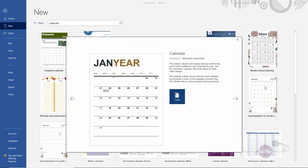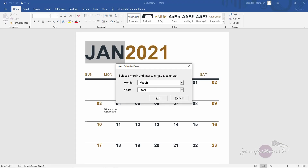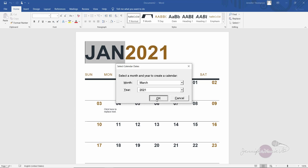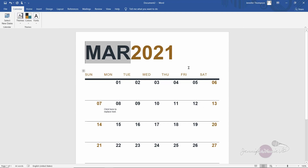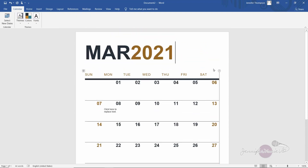The great thing about this template is that it will automatically update everything to be accurate for the year, so you don't have to go in and change all the numbers and days yourself. Click 'Create,' then you'll select the month and year. I'm going to click March 2021, click OK. It says to show different dates, go to the calendar tab and choose 'Select New Dates,' but I'm just going to show you this example for March 2021. Click OK, and now we have our calendar.